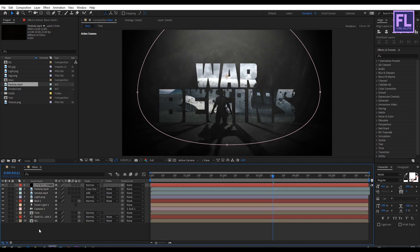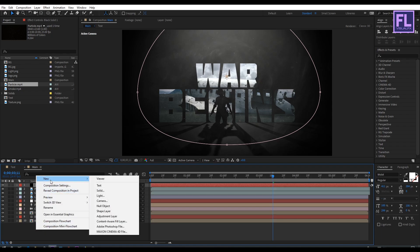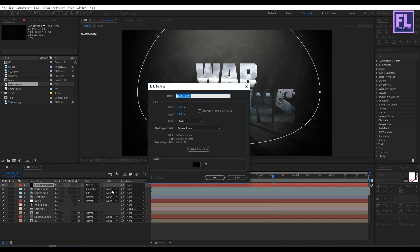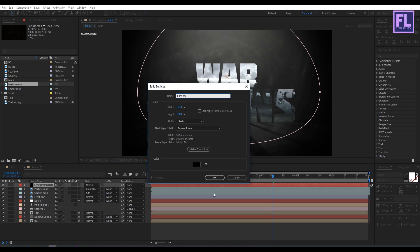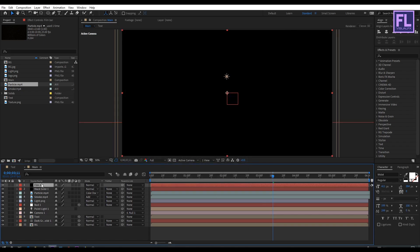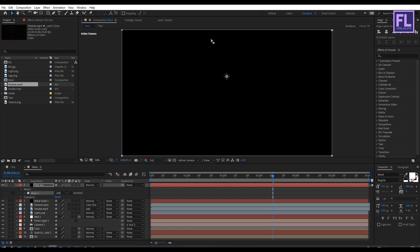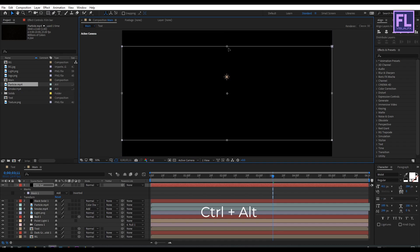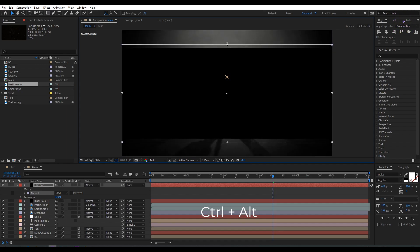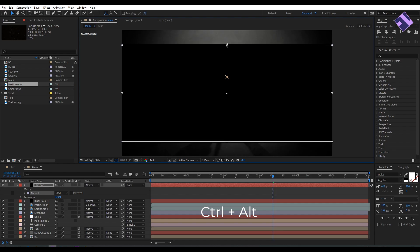Create another black solid layer: right-click, New, Solid, and rename it to 'film bar', then click OK. Select this layer, go to the toolbar, and select the Rectangle tool. Double-click on it, then double-click on the mask path, hold Alt and Ctrl and drag. Change the mask mode to Subtract.